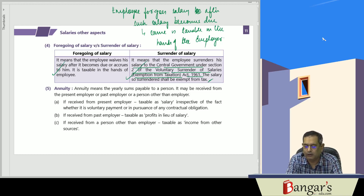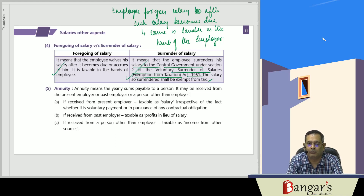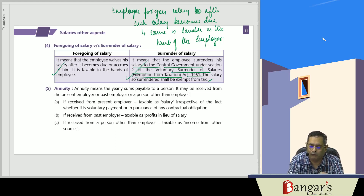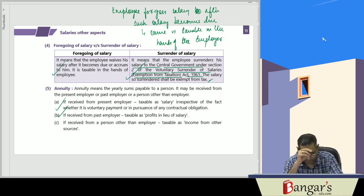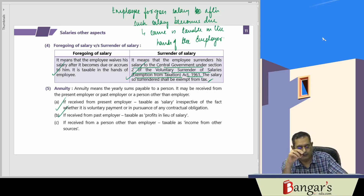Annuity basically means yearly sums payable to a person — it may be received monthly, quarterly, or annually. If annuity is received from a present employer it is taxable under the head salaries; if received from a past employer it is taxable as profits in lieu of salary; and if received from any person other than the employer, it is taxable under income from other sources.